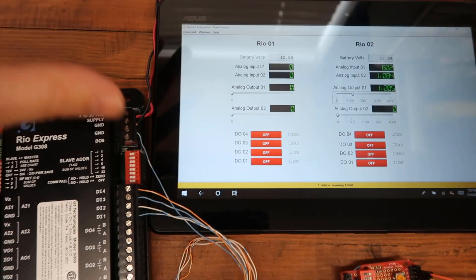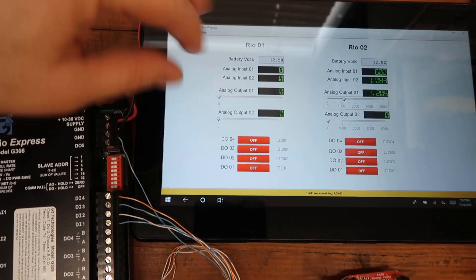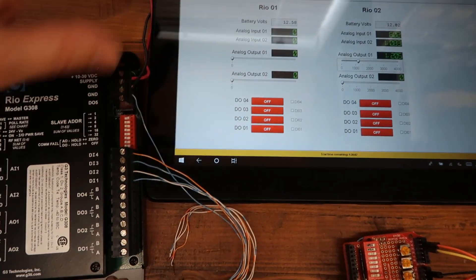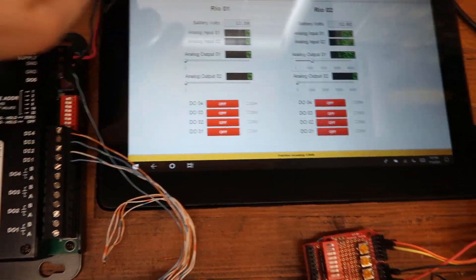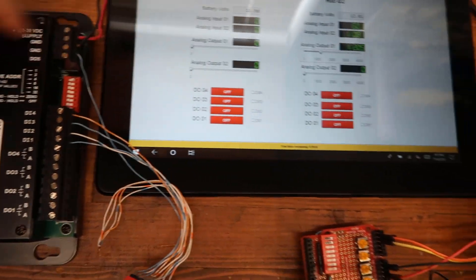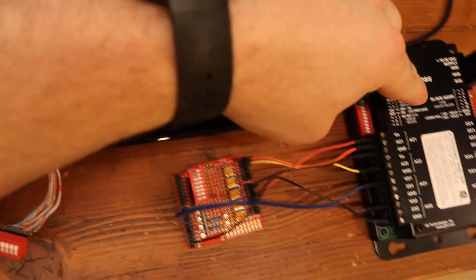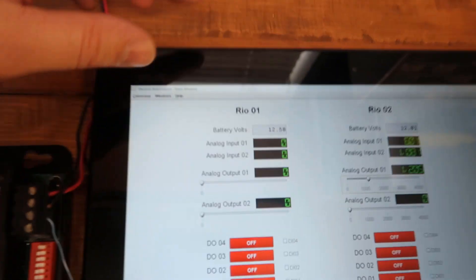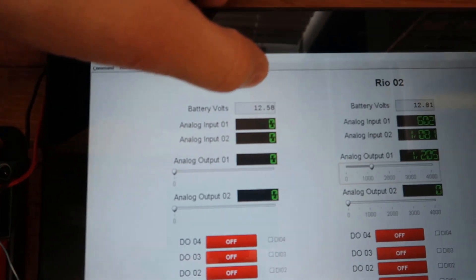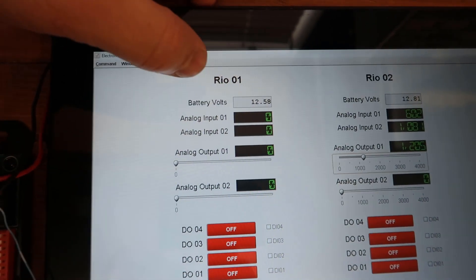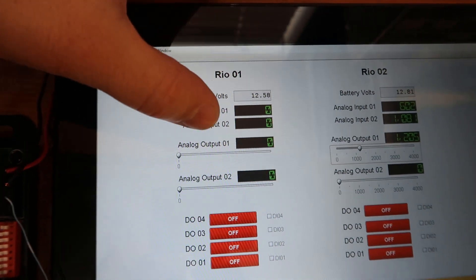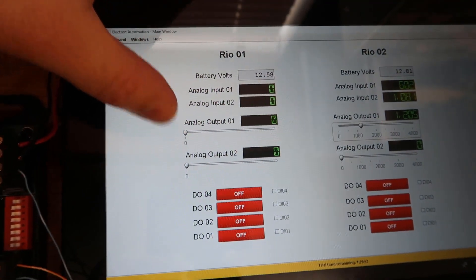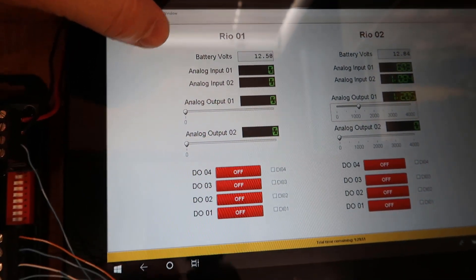So we have a user interface here, of course. We've got two devices, RIO1, RIO2. And up top we've got battery voltage, analog inputs, analog outputs.